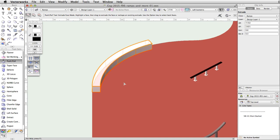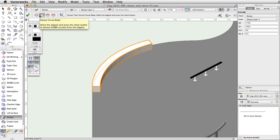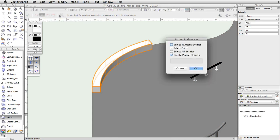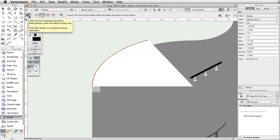Now let's create the top of the curved ledge. Activate the Extract tool, enable the Second Mode, Extract Curve Mode. Click on the Extract Preferences button, and check the Create Planar Objects option. Move the cursor over the upper outer edge of the base. When the edge highlights in red, click once to select it. Click the green checkmark button in the toolbar to extract the edge and create an arc.